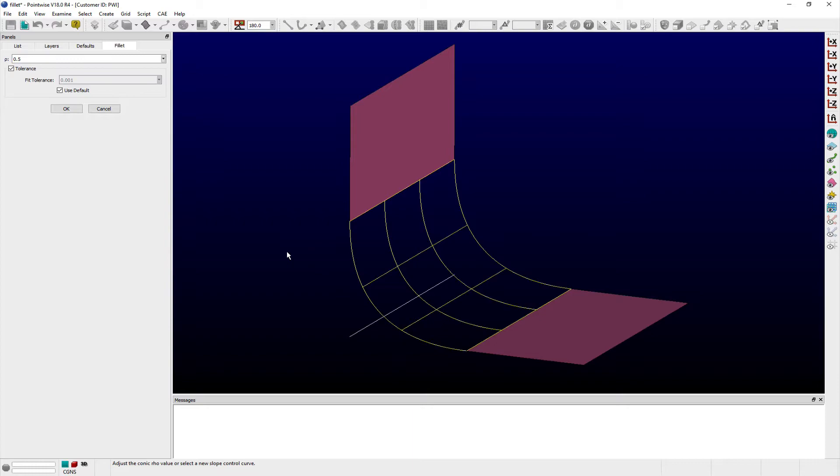Database boundaries, U-min, U-max, V-min, and V-max curves are also created and considered child entities of the Fillet surface.